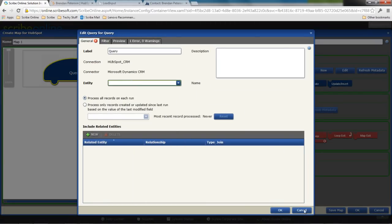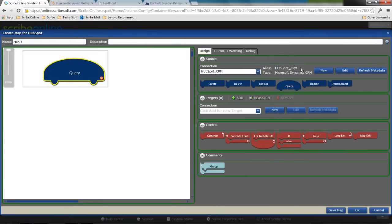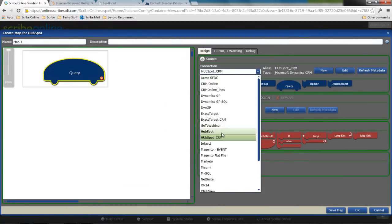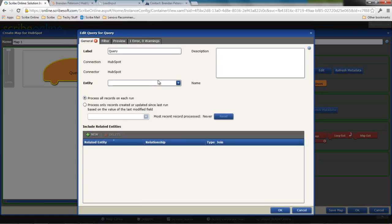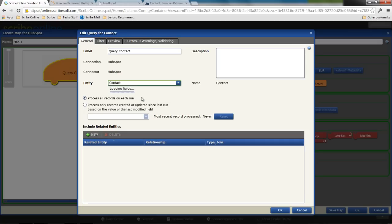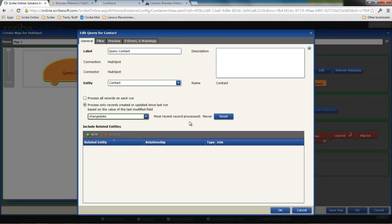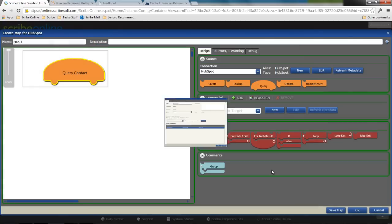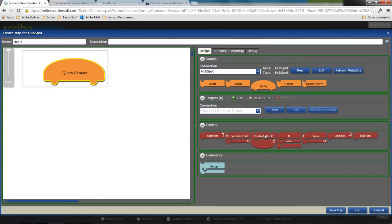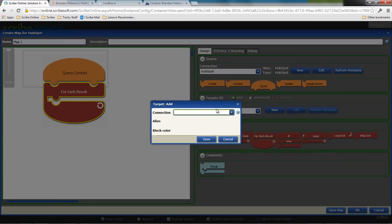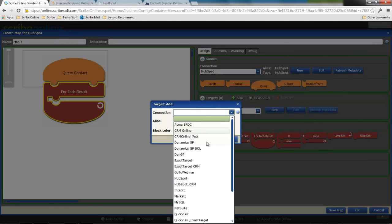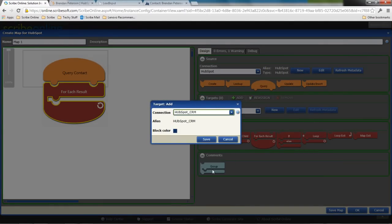I'm going to grab the HubSpot connection and I'm going to grab my contacts. There's one object in HubSpot that we're working with, but I can still use my net change to say only give me things since those contacts have changed. And I can say for each result, what I want to do is I want to pull in data to Dynamics CRM.